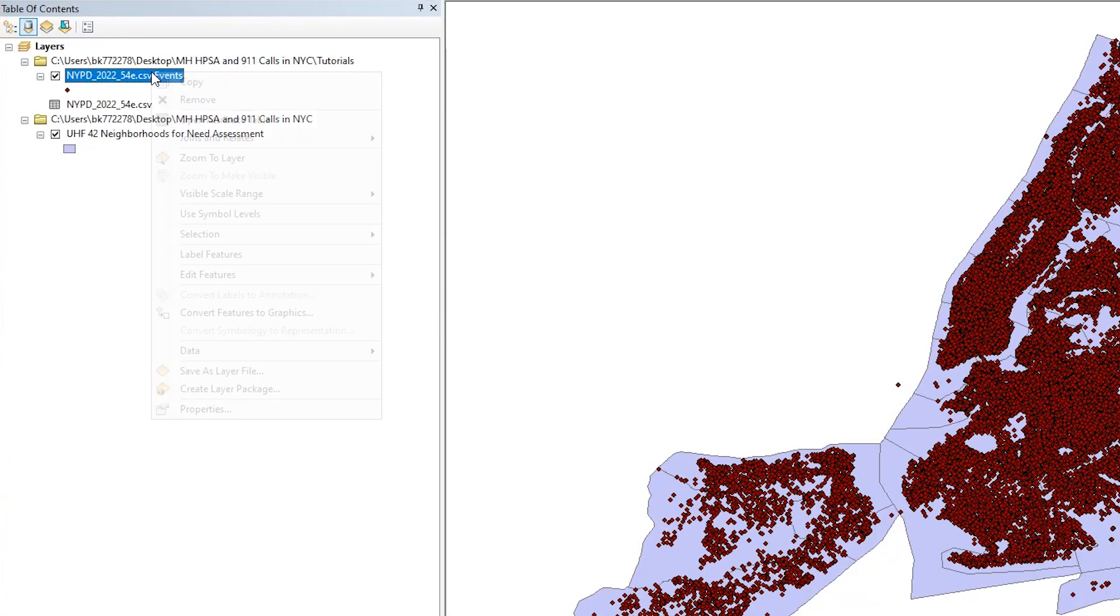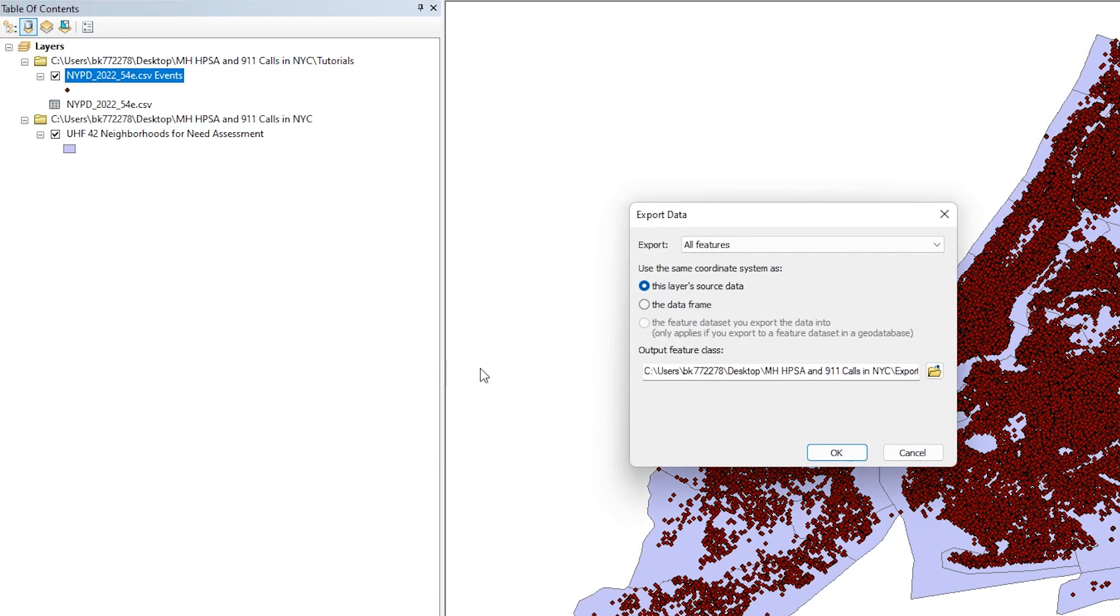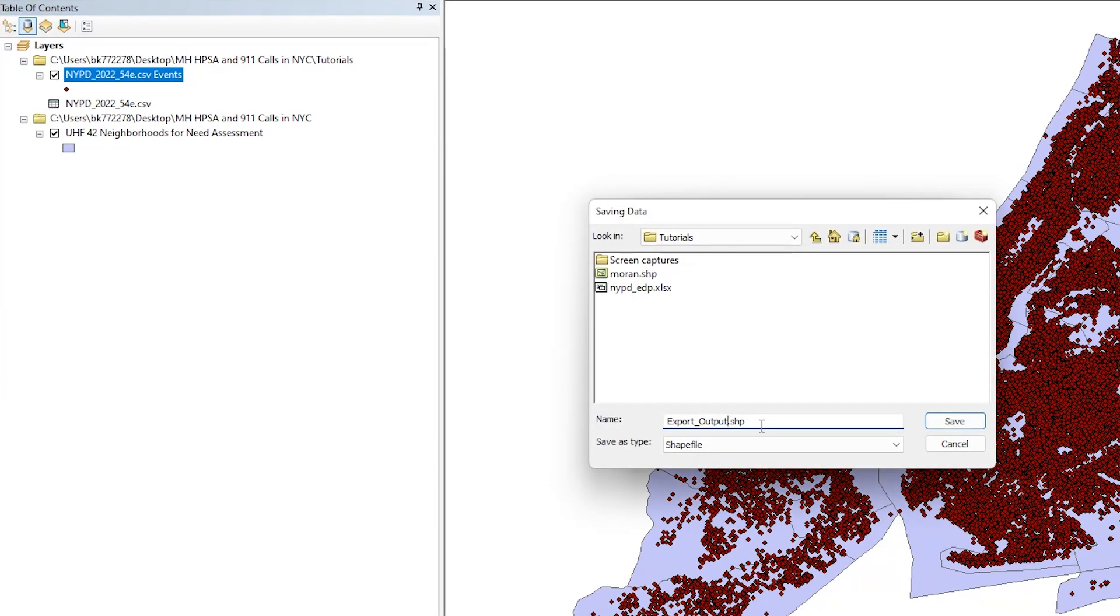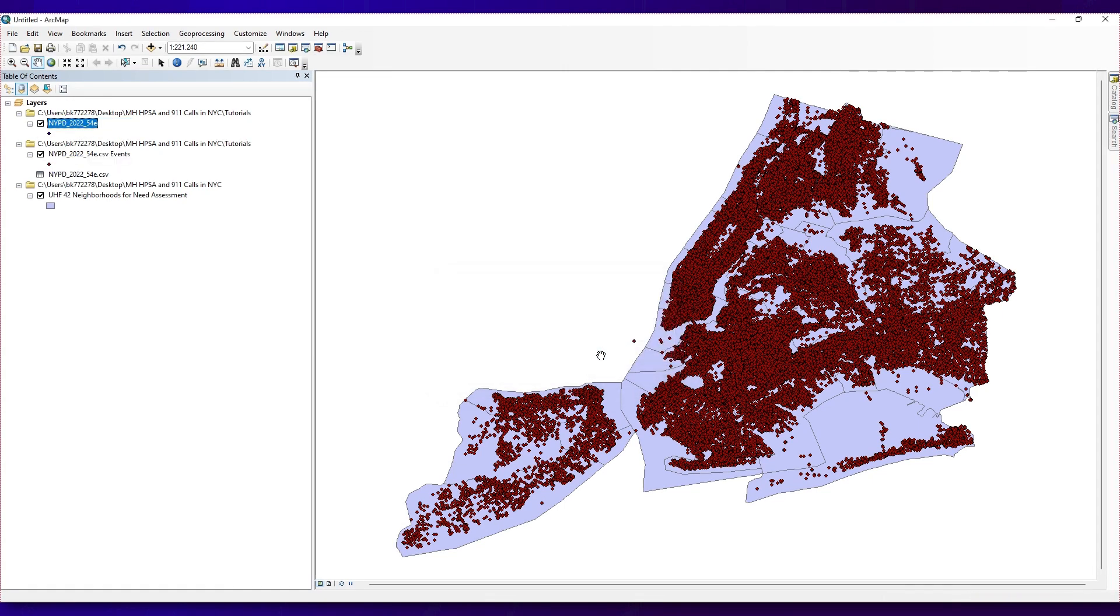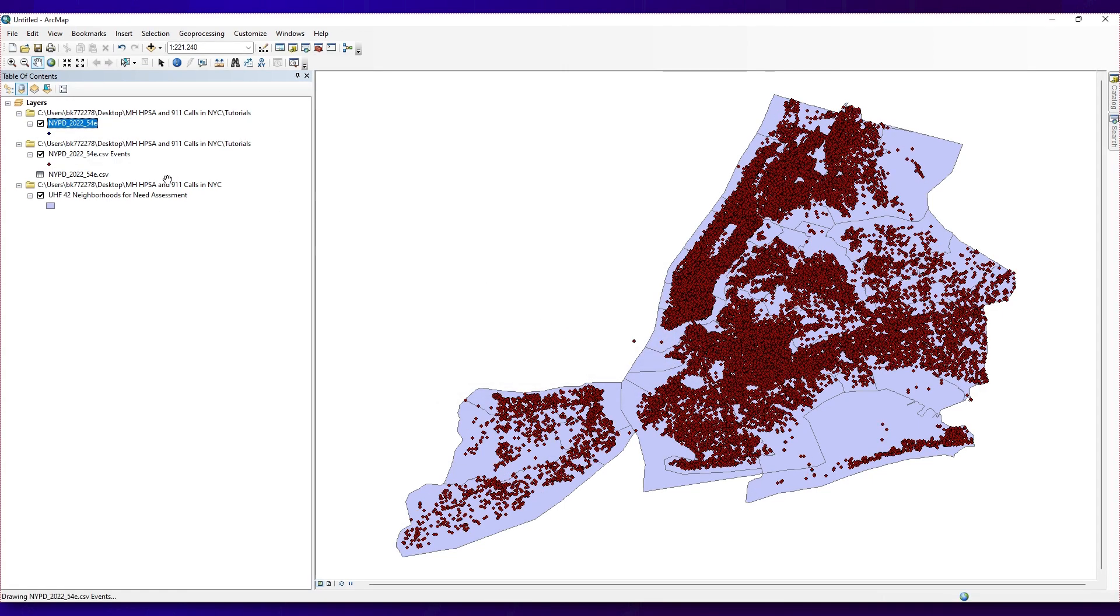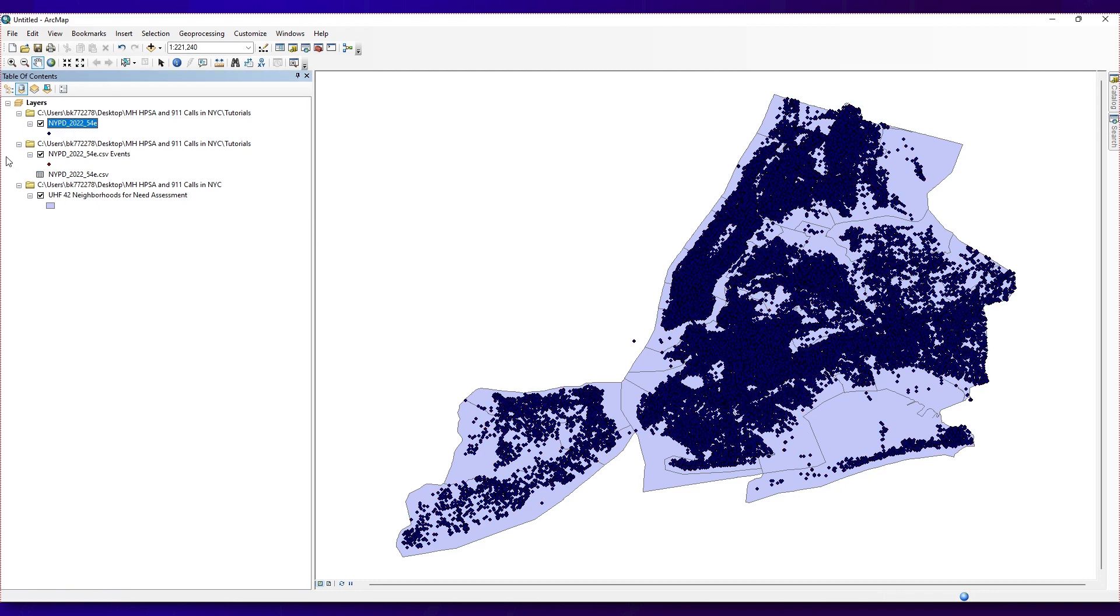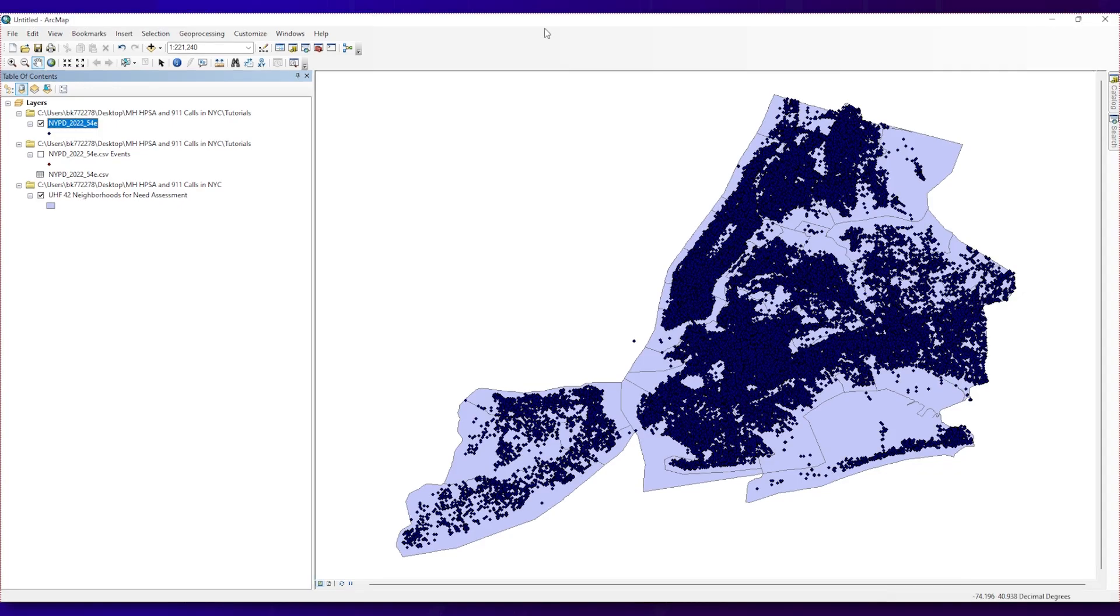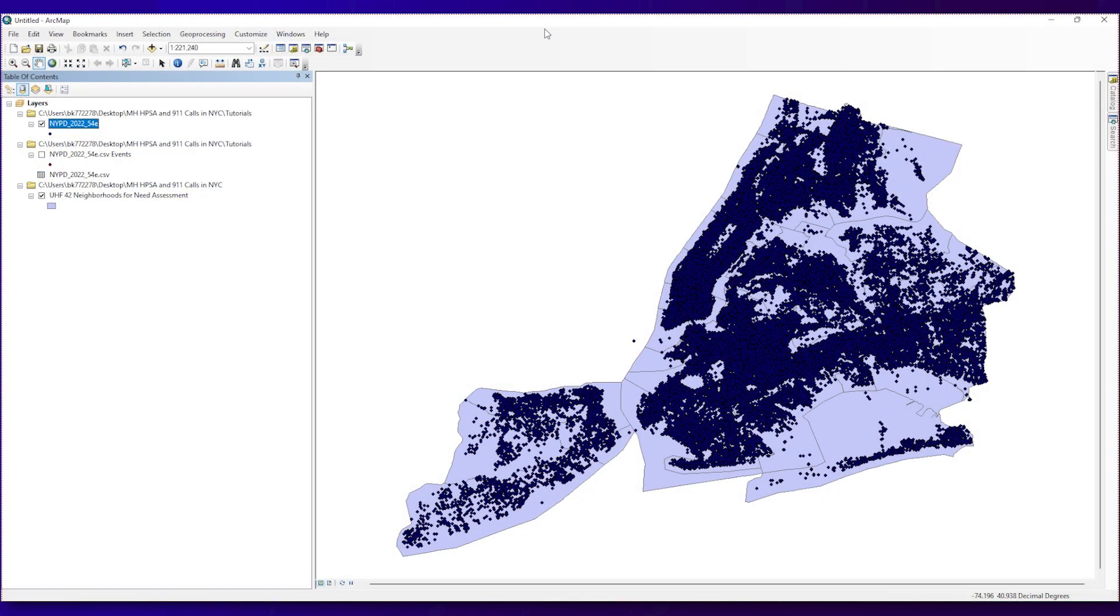Right-click on the point layer, then navigate to Data and select Export Data. Then click the folder icon to specify where to save the new file. A notification window will pop up and ask if you want to add the exported data to the map. Click Yes, and you will then see a new layer on your map. Remove the original CSV table by right-clicking those layers and selecting Remove. Now, we have shapefiles that display the coordinates of 54E calls.